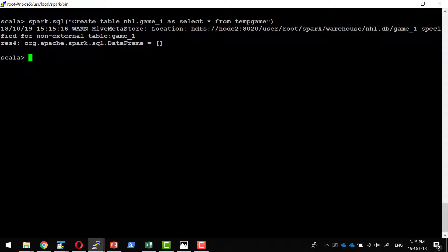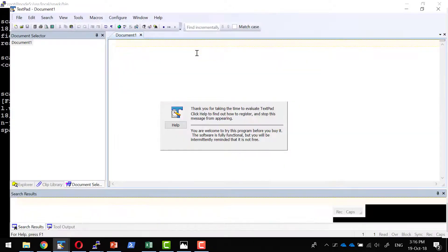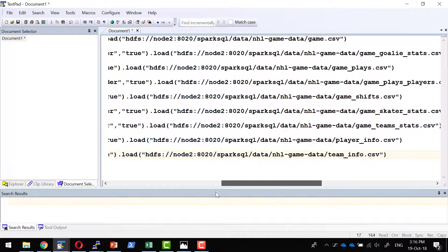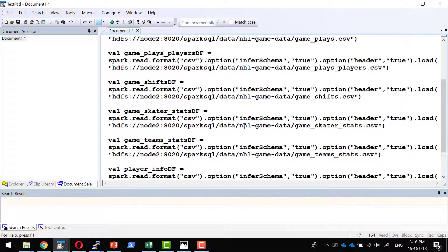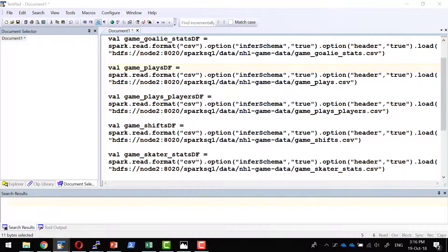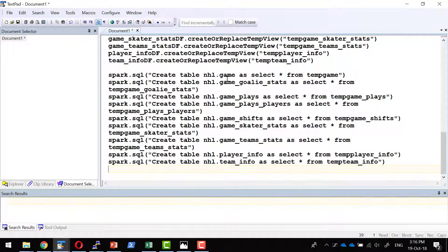Now I can get into the Spark SQL shell and see the table details. The same way we created the data frame, temporary view, and table for the first CSV file, we can create all the other tables as well. For each CSV file, I will specify the file location, create a data frame, create a corresponding temporary view, and then create the persistent table using the SQL command.